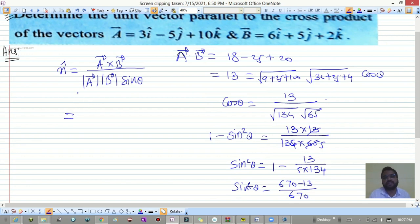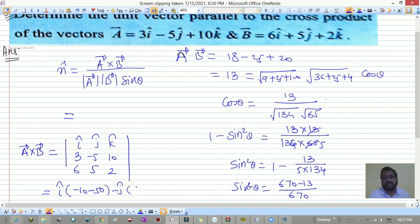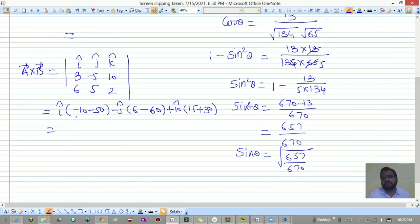Now compute a-bar cross b-bar using the determinant: i-hat, j-hat, k-hat with a-bar components 3, -5, 10 and b-bar components 6, 5, 2. This gives i-hat(-10−50) minus j-hat(6−60) plus k-hat(15+30), which equals -60 i-hat + 56 j-hat + 45 k-hat.